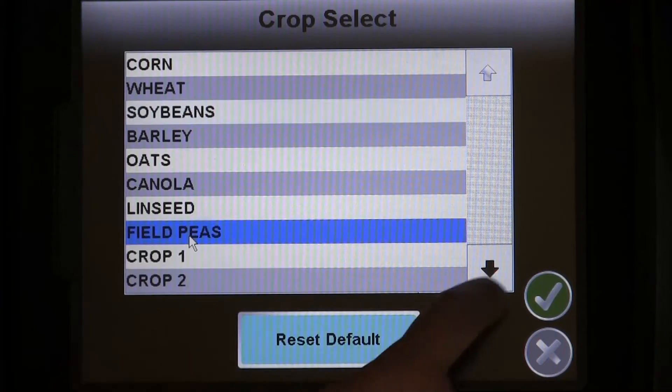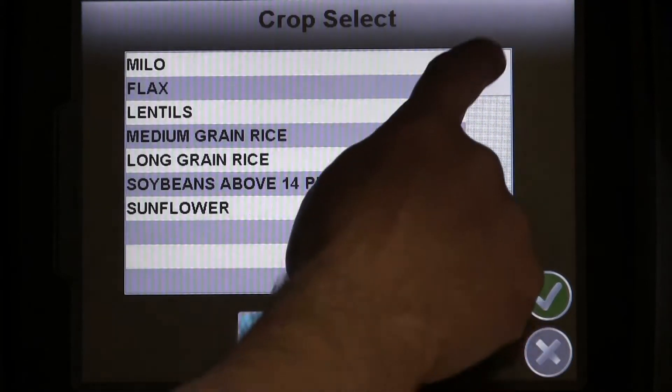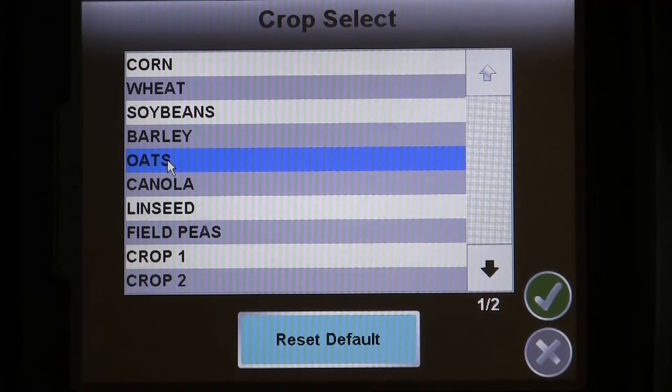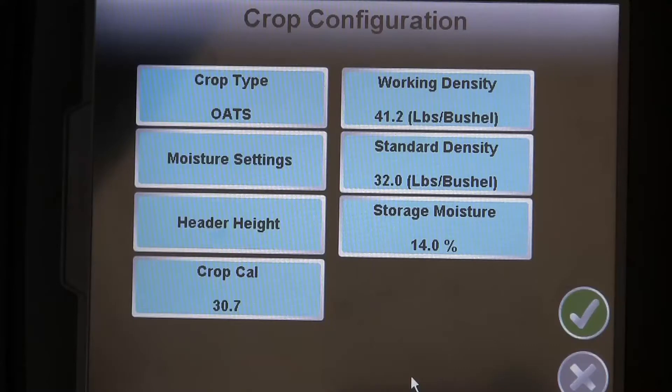To set up your first crop, select the crop type as shown on the screen. You can also create a custom crop type if yours is not listed.